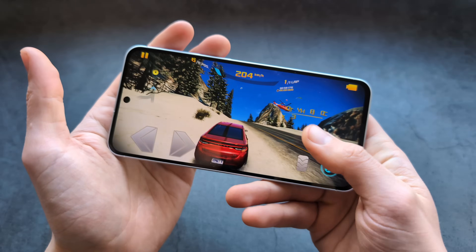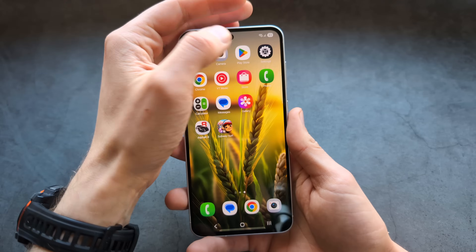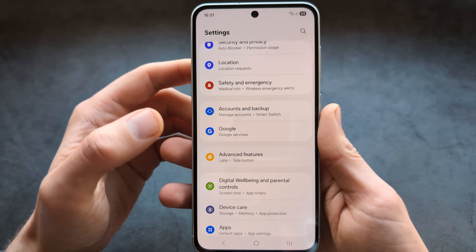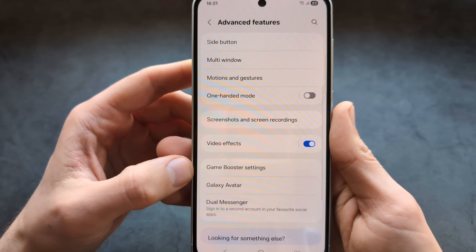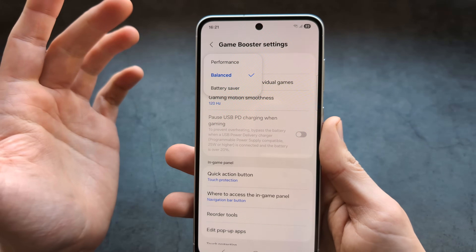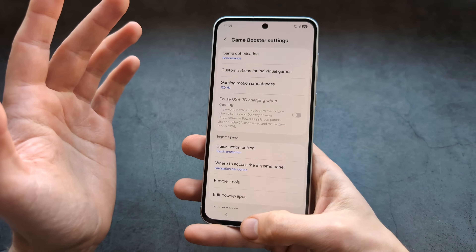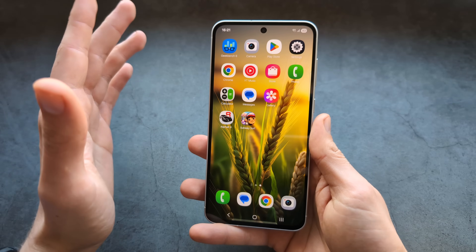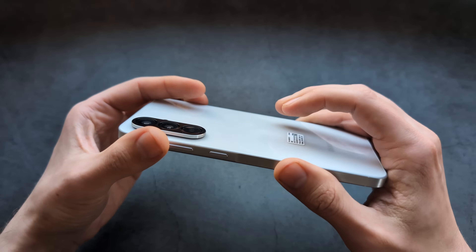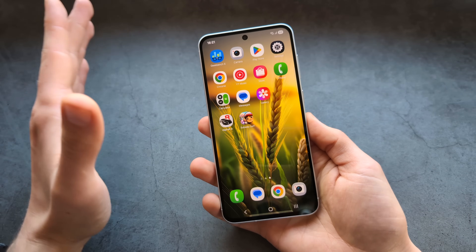On this phone we are able to improve gaming performance as well. Go into Settings, find Advanced Features, then click Game Booster Settings, click Game Optimization, and make sure to enable Performance Mode. If you enable this, you'll be able to play at the highest frame rate and best settings. Obviously this will consume more battery life and your phone might heat up more, but if you want the best gaming performance possible, you can enable that feature.